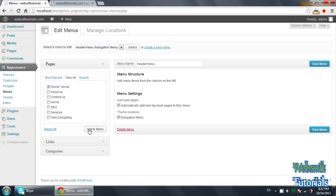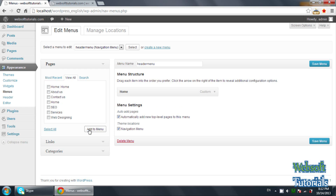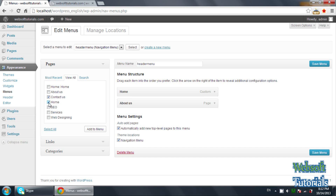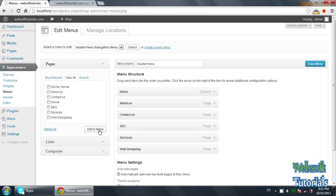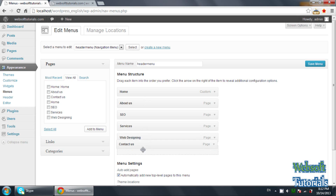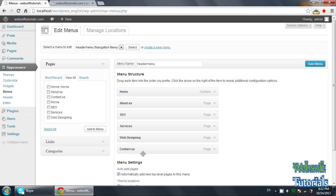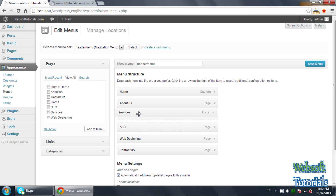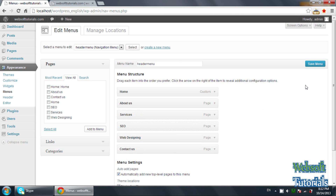The first one is Home — click 'Add to Menu'. The second one will be About Us. You can select them all. They will be added to the menu. The first one will be Home, then About Us, and Contact Us will be last — you just need to drag it to the last position. It is drag and drop. The third one will be Services. I will save the menu — click on Save Menu.